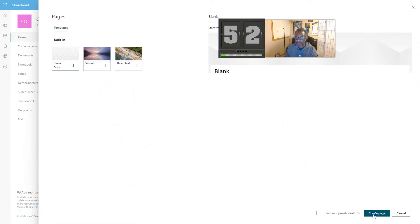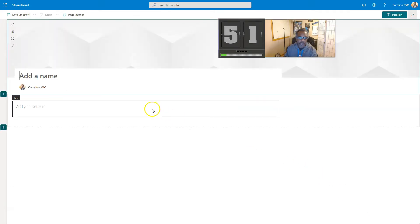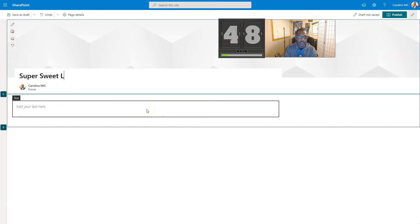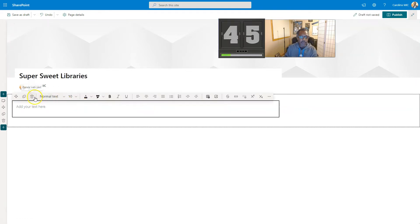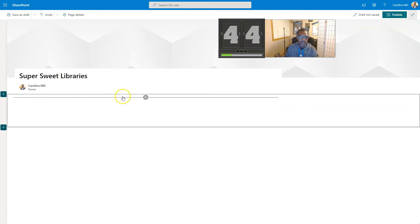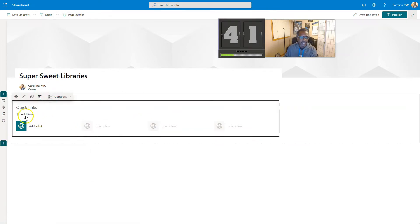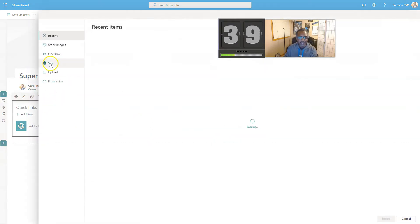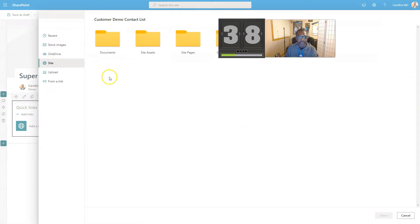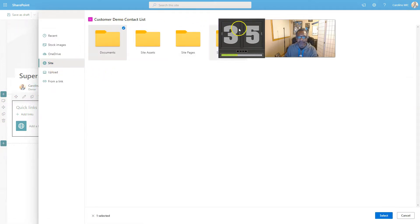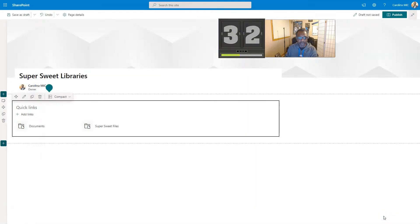We're going to name that page something like 'super sweet libraries'. We're going to get rid of this web part, we don't need text right now. We just want a quick links web part, and then we're going to add a link. Check this out y'all, we're just going to click on site and then grab all the doc libraries that we want to show on that page.